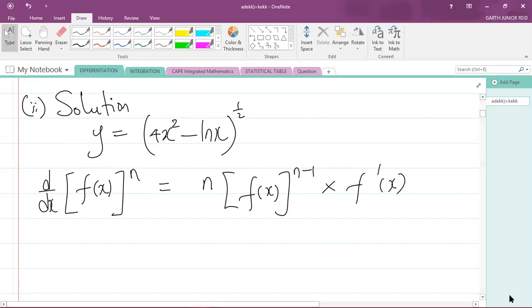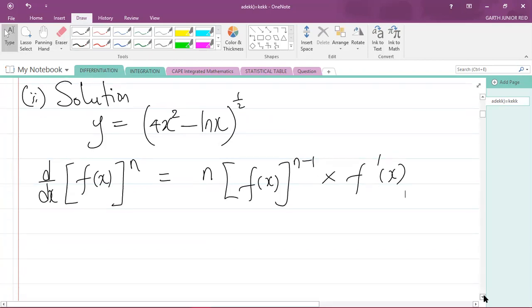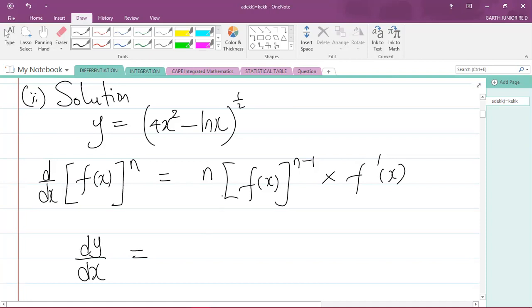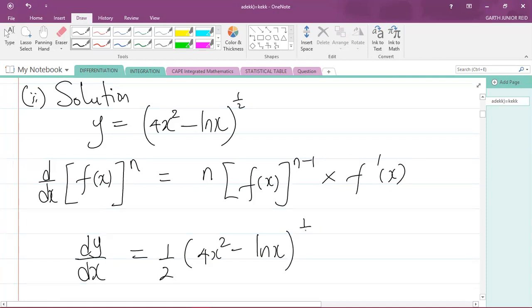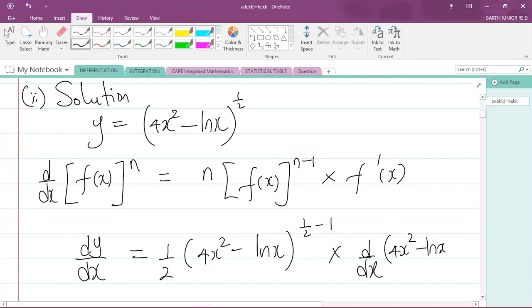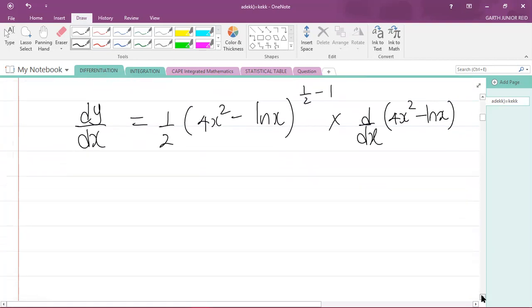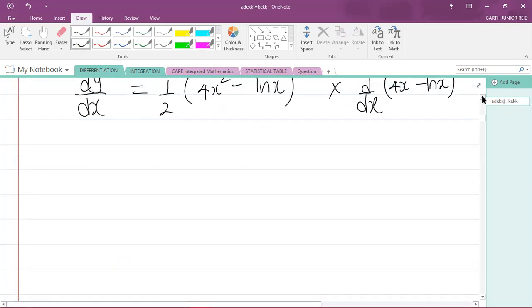Applying this rule, dy/dx equals one half times (4x squared minus ln x) to the power of (one half minus 1), multiplied by d/dx of (4x squared minus ln x).